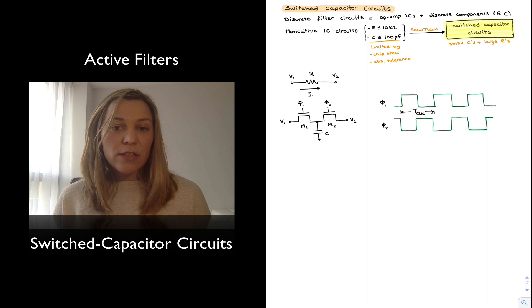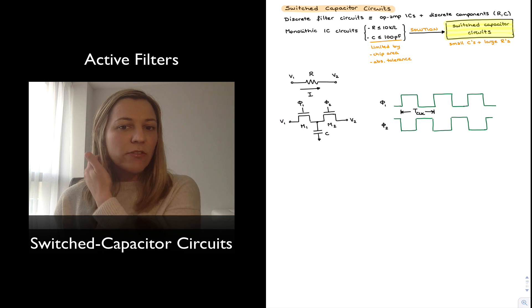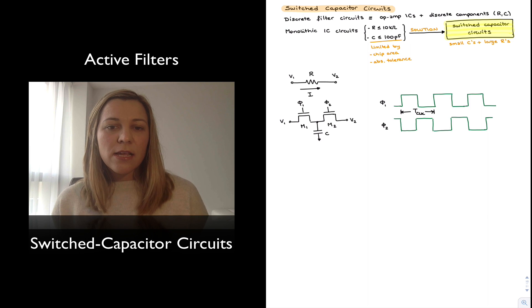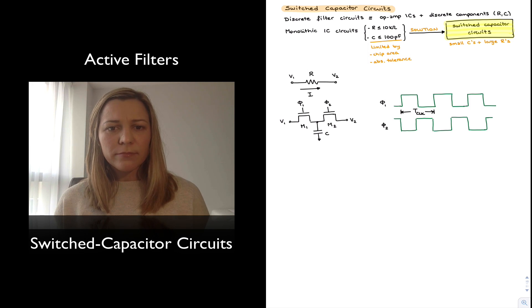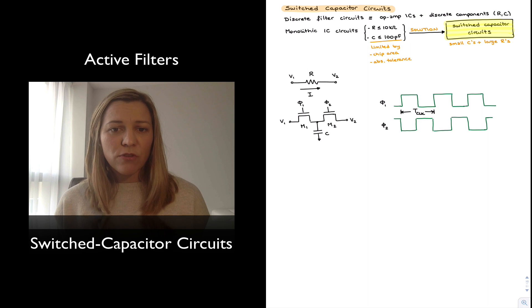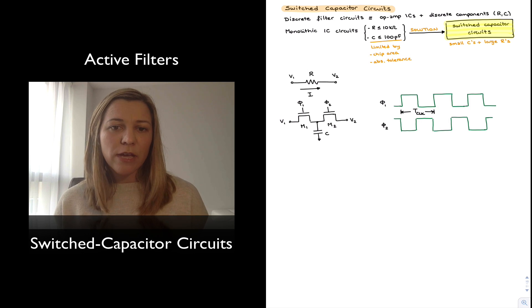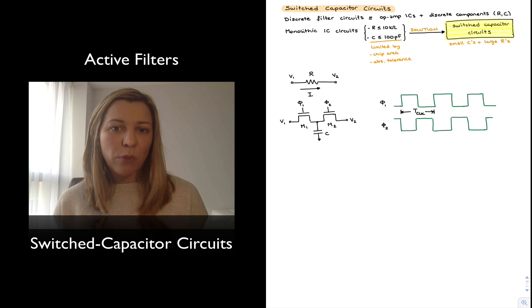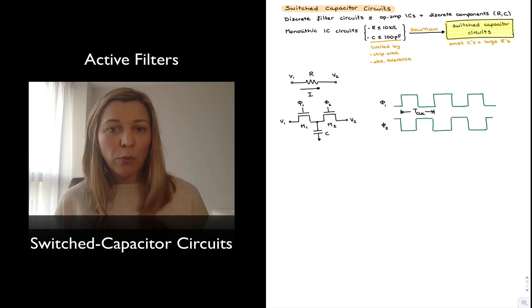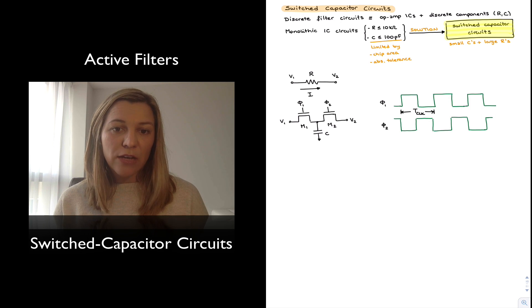Another limitation of integrated circuits is the poor absolute tolerance of components, meaning it is difficult to get good absolute accuracy of component values. It is much easier to get good matching between components than to get good accuracy of an absolute value.